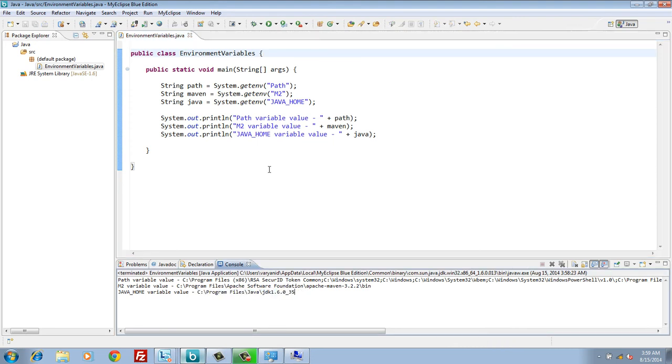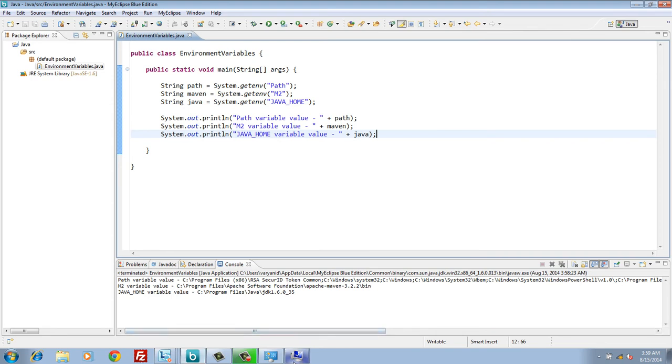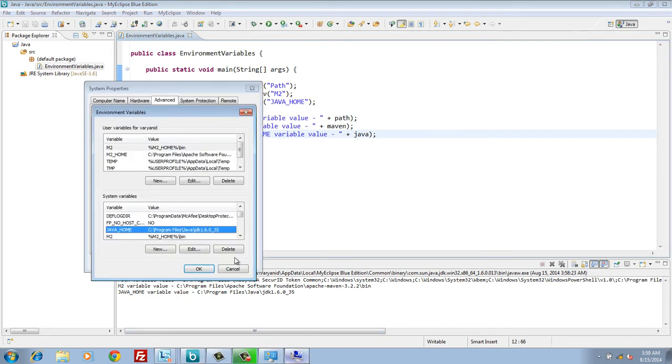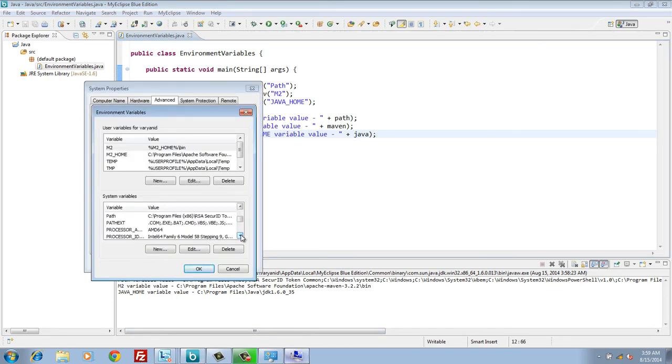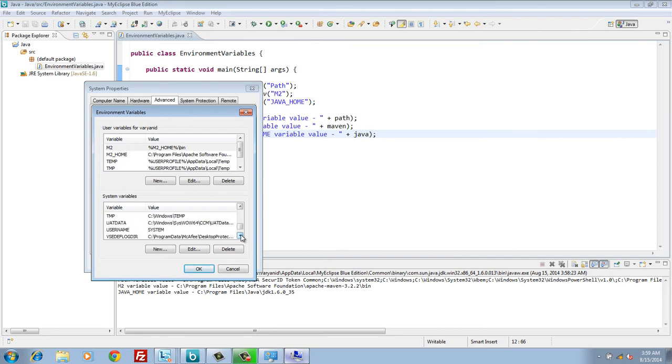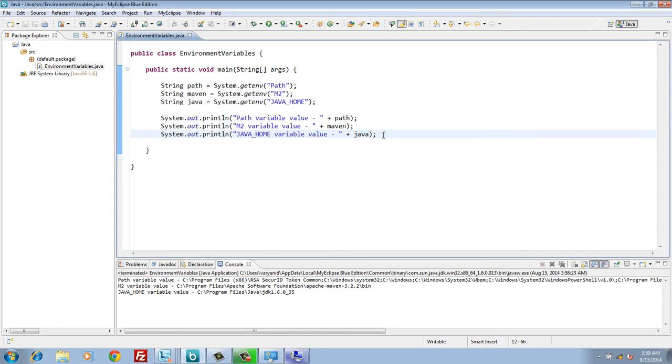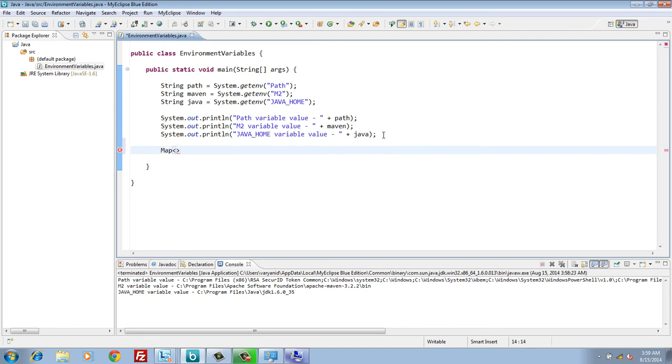Moving ahead, there are many environment variables as you can see. In order to get all those environment variables in the form of name value pair, Java system class has method getenv which takes in no parameter and returns back a map of environment variables in the form of name value pair.